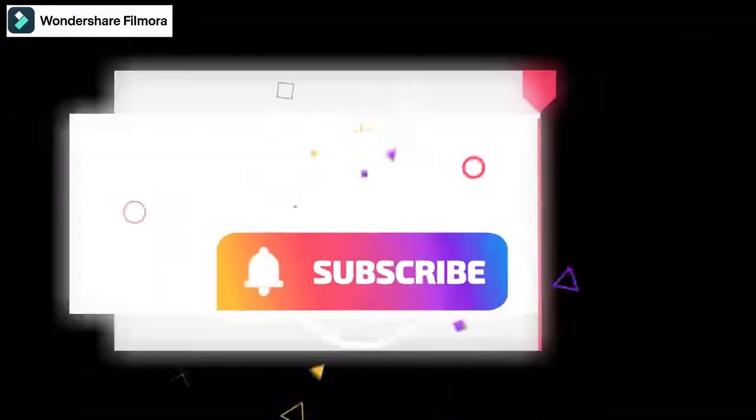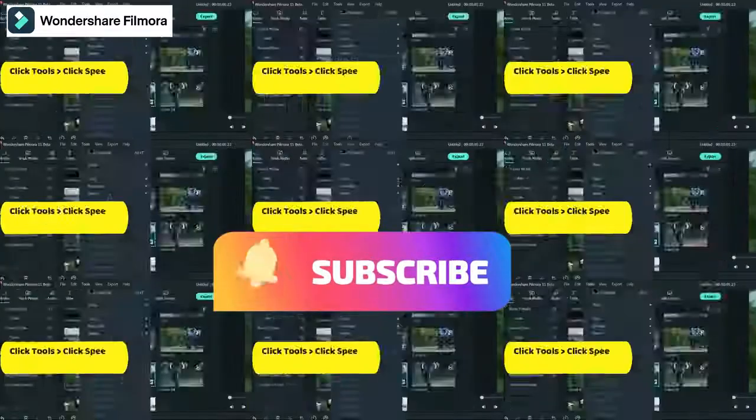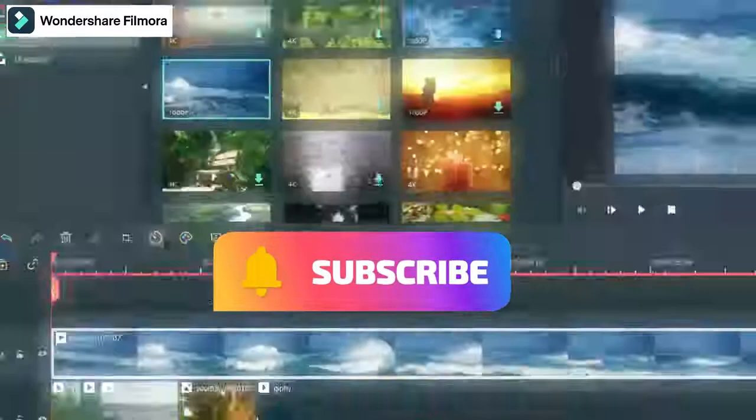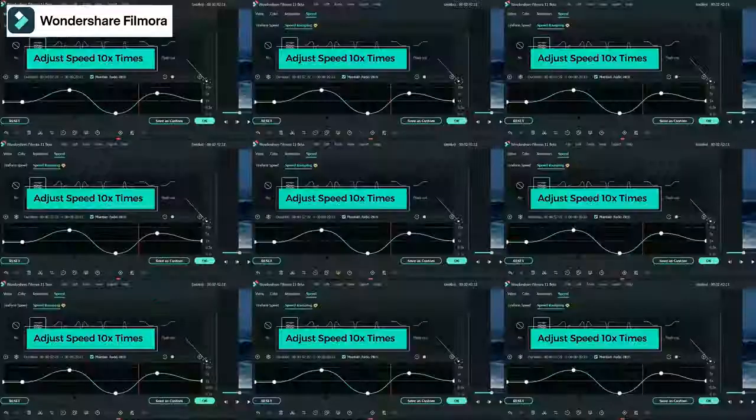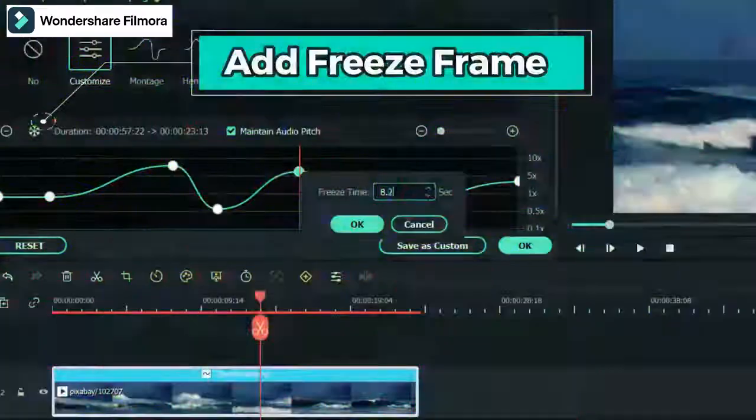Hey infotainers, in this video we will see new features of newly launched Wondershare Filmora 11.